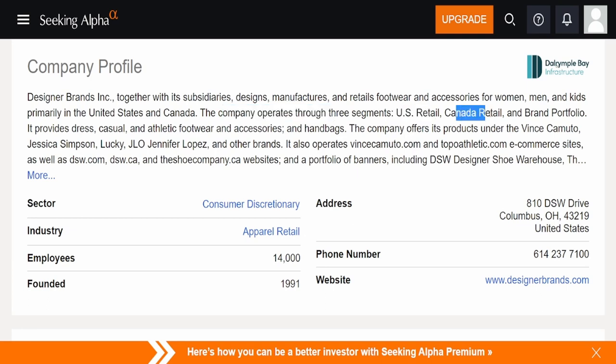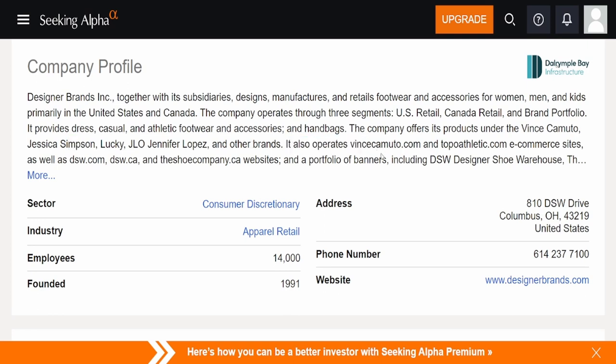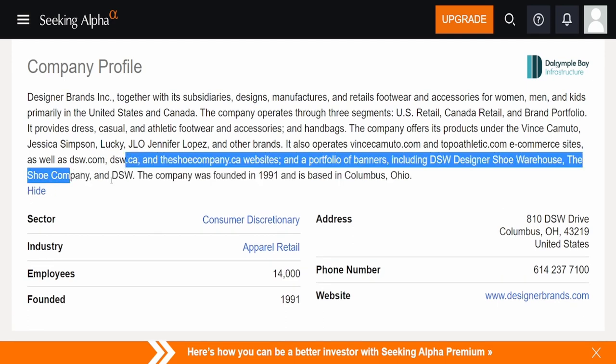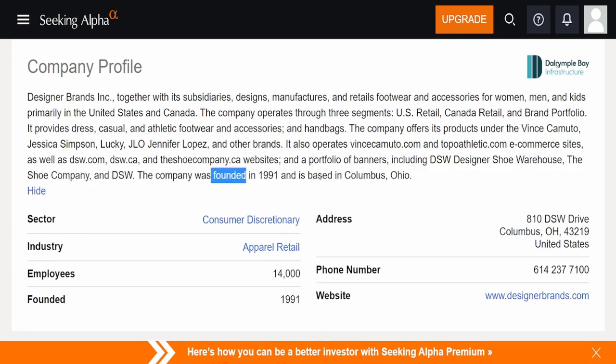It provides dress casual and athletic footwear and accessories and handbags. The company offers its products under the Vince Camuto, Jessica Simpson, Lucky, J-Lo, and other brands. I've never heard of any of these brands. Maybe my wife will know them, but I personally don't. It also operates VinceCamuto.com and TopAthletic.com e-commerce sites, as well as DSW.com, DSW Canada, The Shoe Company, California websites, and portfolio banners, including DSW Designer Shoewear, The Shoe Company, and DSW. The company was founded in 1981, it's based in Columbus, Ohio.